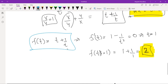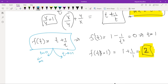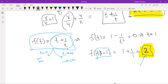At t tending to 0, this function tends to infinity; at t tending to infinity, it also tends to infinity. So the function goes to infinity on both sides, and at t = 1 it takes the value 2.